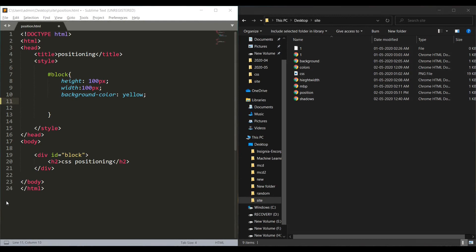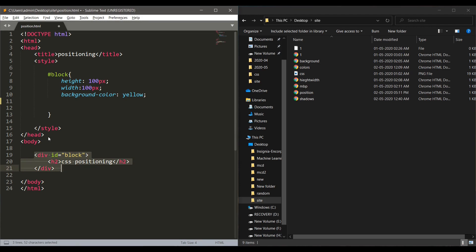Let's take this as an example. I have created a div block with the ID block. For our convenience and easy understanding I have given the div block height and width with the background color yellow.